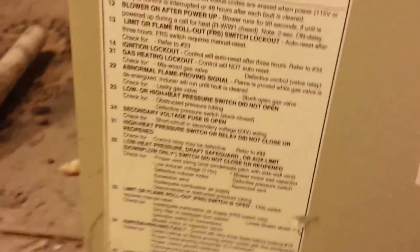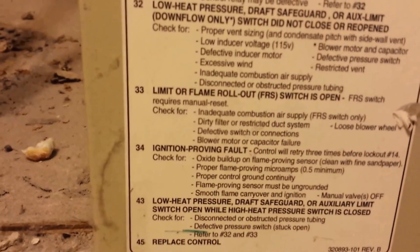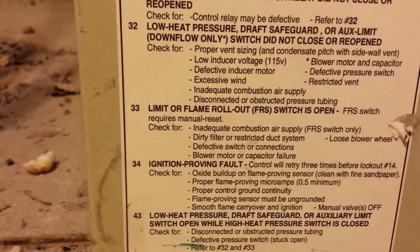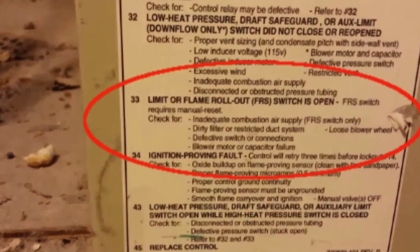Then on your panel down here you just look and you'll be able to find the code. Mine was number 33, and that's the limit or flame rollout FRS switch.